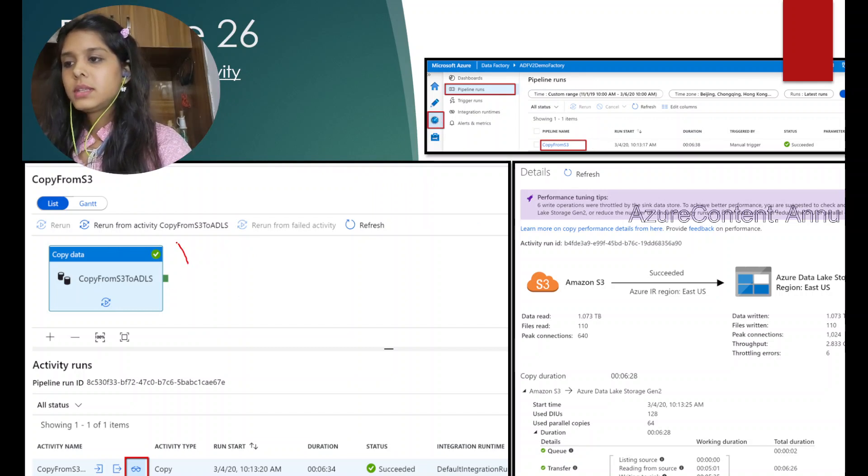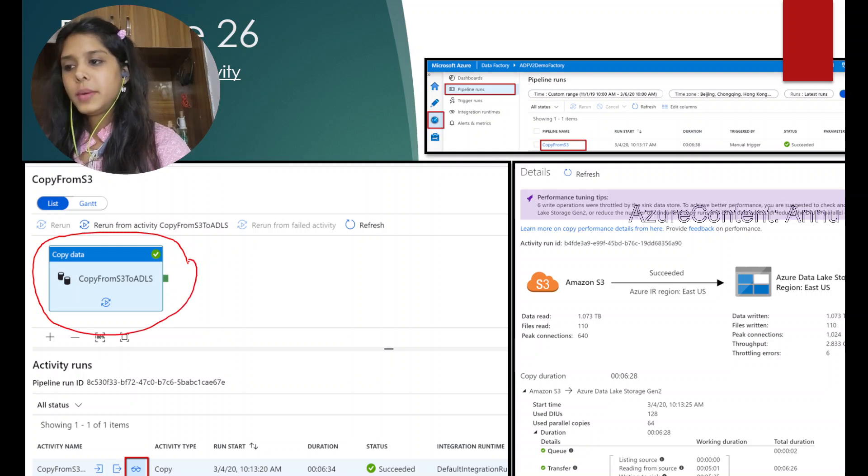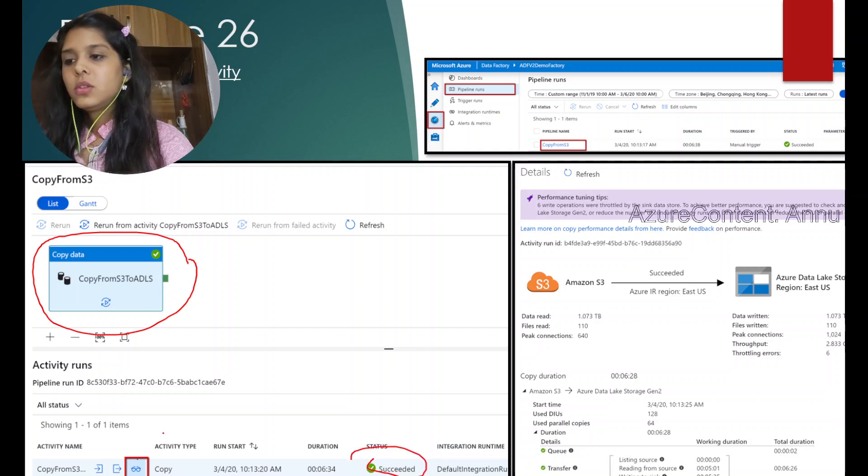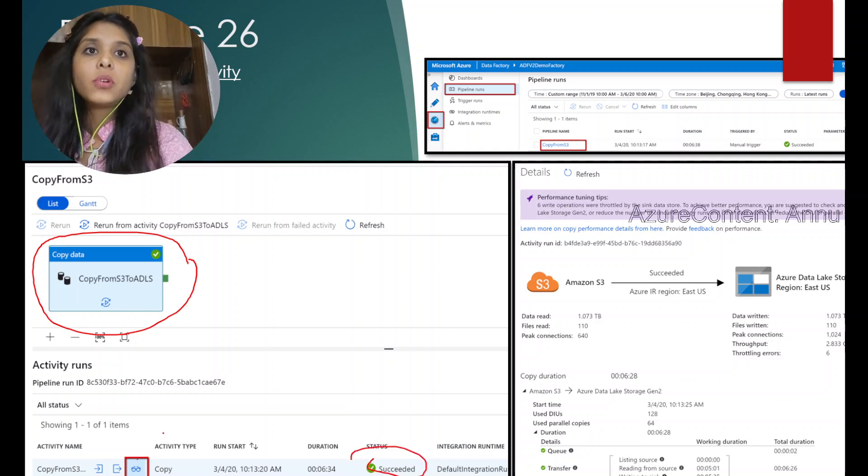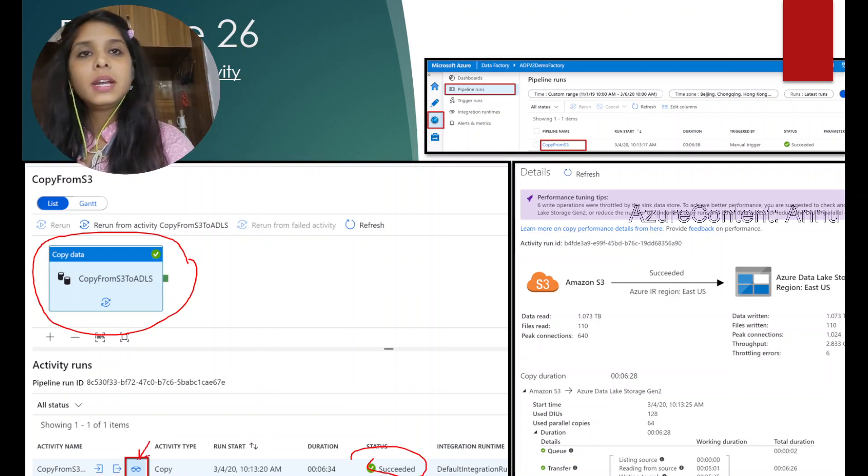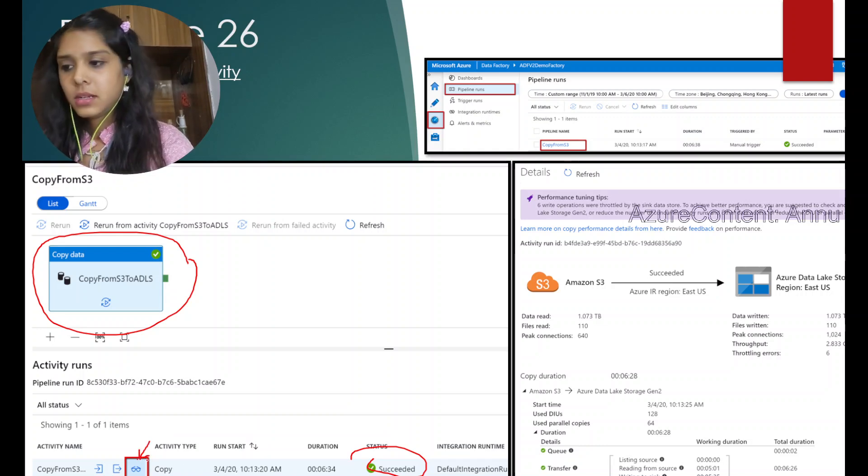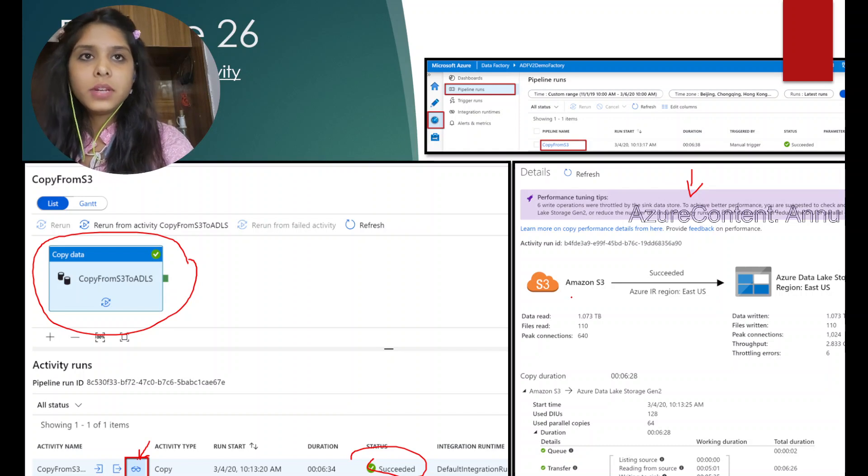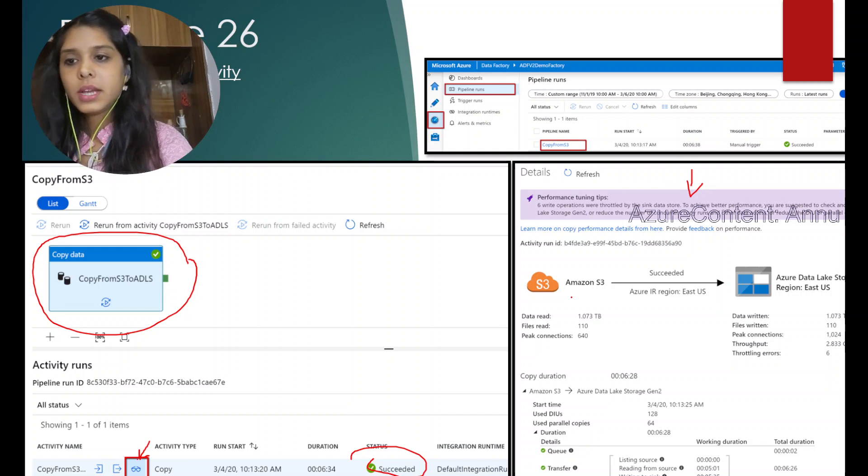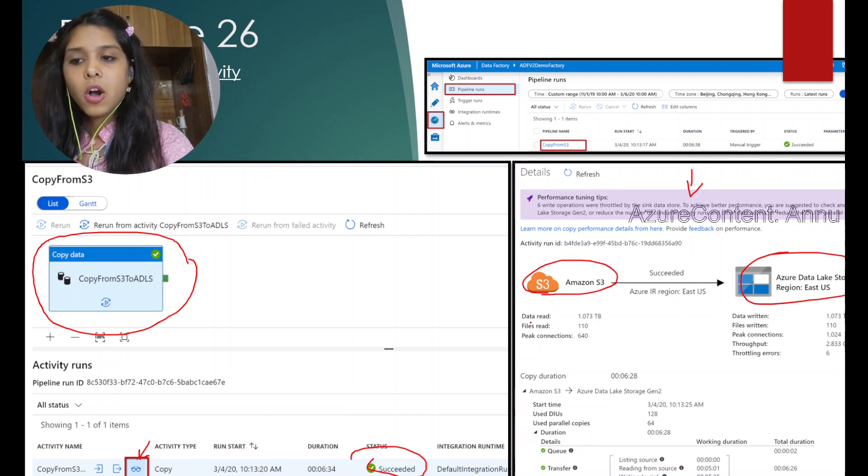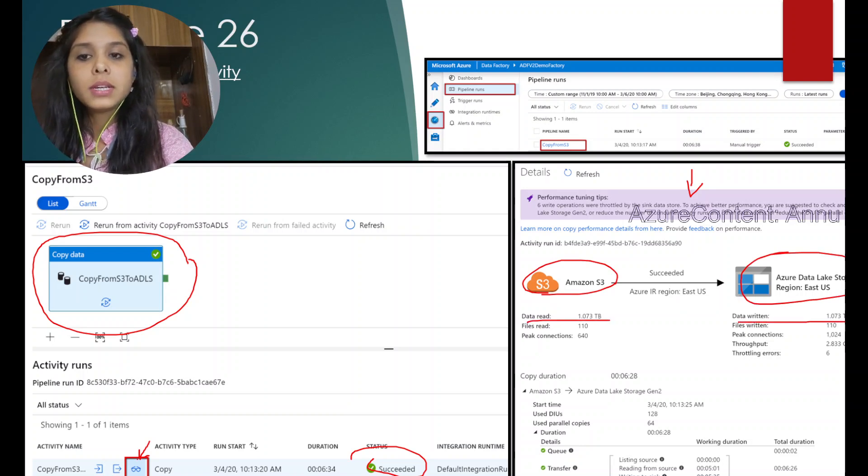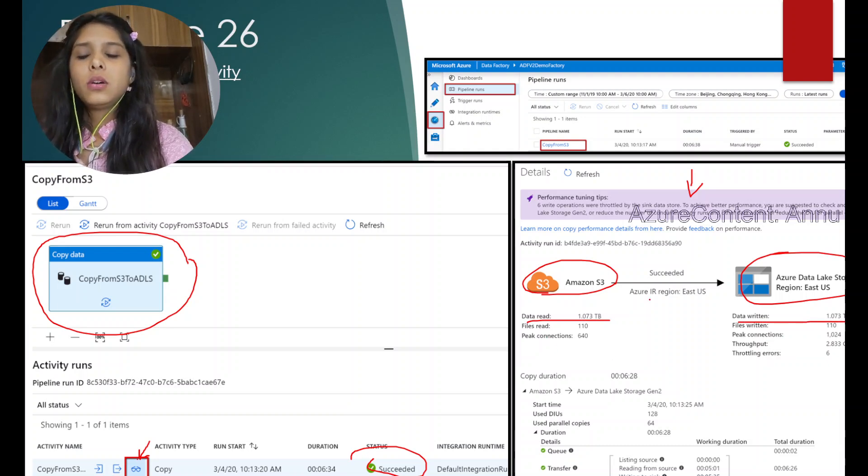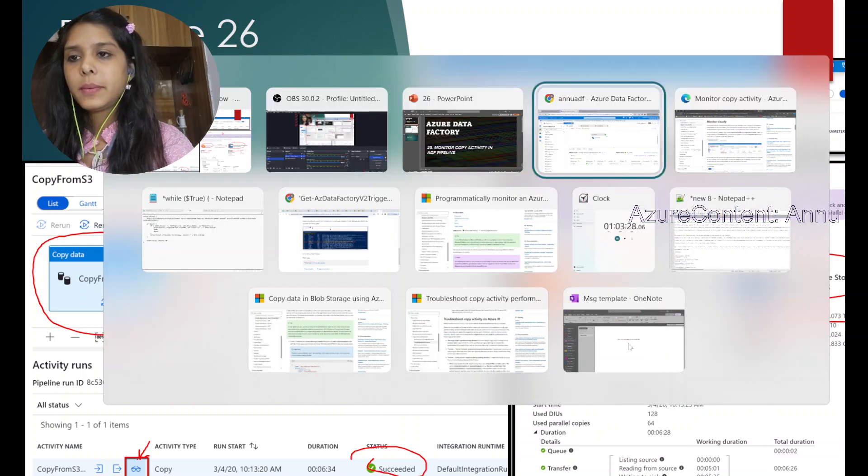In this example, only one particular activity, the copy data activity, has run successfully since you can see the status is succeeded. To get more insights about the activity execution, we need to open this sunglasses option, also called the details button. Once we open that, we would get this kind of image which will have every detail about the execution. What is the source and destination, how much data has been read from the source and written into the sink—all these details we will be able to see. Let's discuss these things in detail in ADF pipeline.